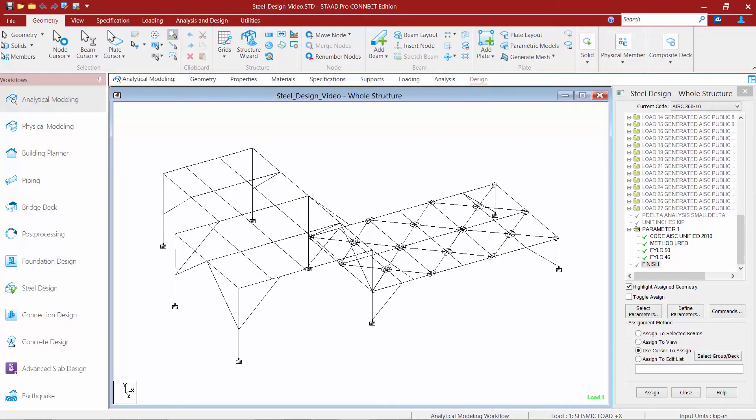Well, during the optimization, STAD Pro will only look in the HSS rectangular sections within the database that I used to initially assign the section, which for this model was the United States shaped database.